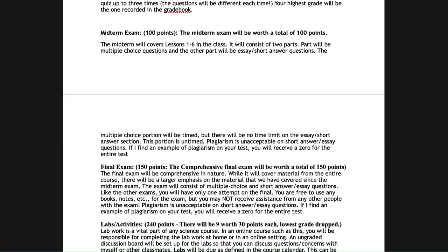The final exam will be comprehensive and is worth 150 points. It will also be broken into two parts: multiple choice and short answer or essay questions. You will get only one attempt on the final as well.